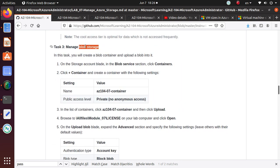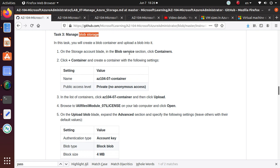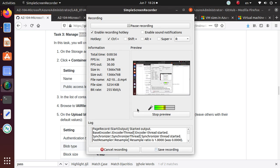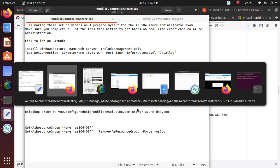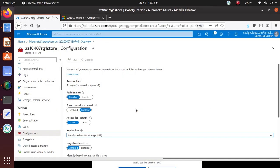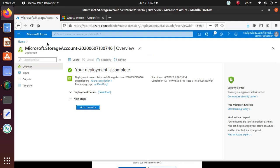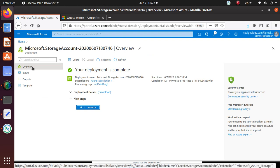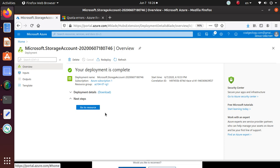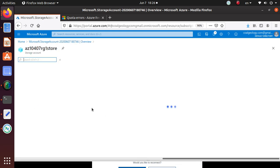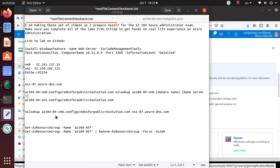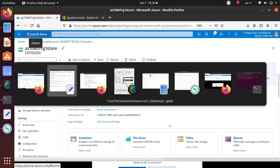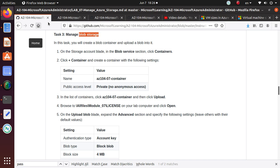In this task, you will create a blob container and upload a blob into it. To do that, on the storage account blade in the blob service section, click on containers. We created a storage account in our last lab, so let's navigate to it. That's my storage account, let's look at the lab instructions.